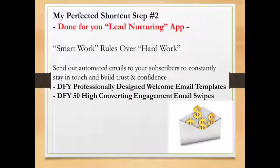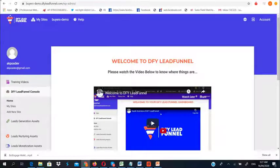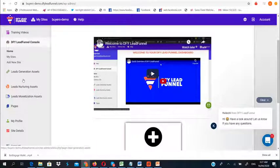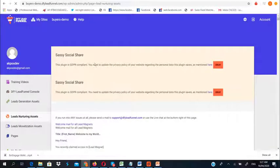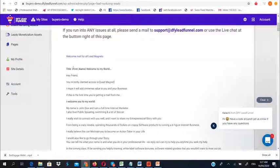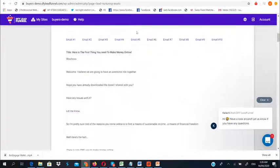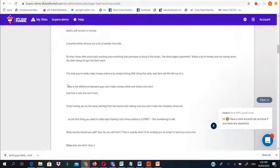Back in the DFY Lead Funnel app, click on 'Lead Nurturing Assets' and you will see email swipes written by professional copywriters — all proven and working very well. The first email welcomes your newly acquired leads and introduces yourself. There are 50 more engagement swipes you can use to indoctrinate your new subscribers — just copy any of them and send.